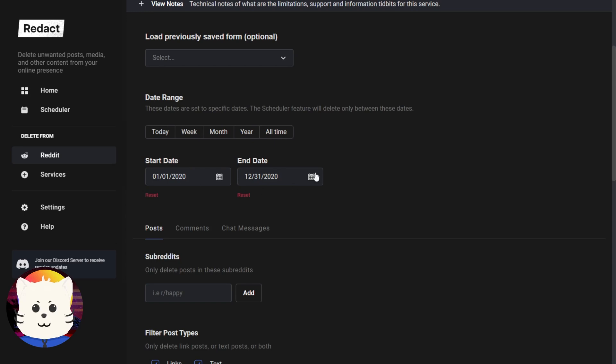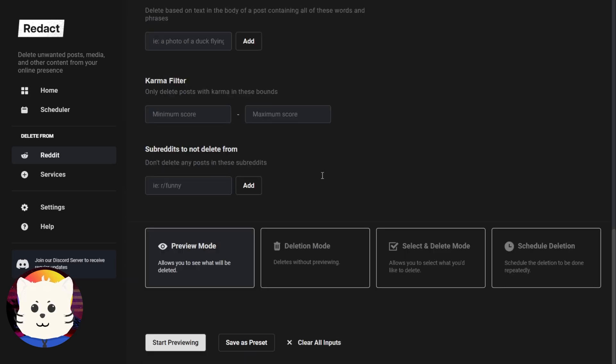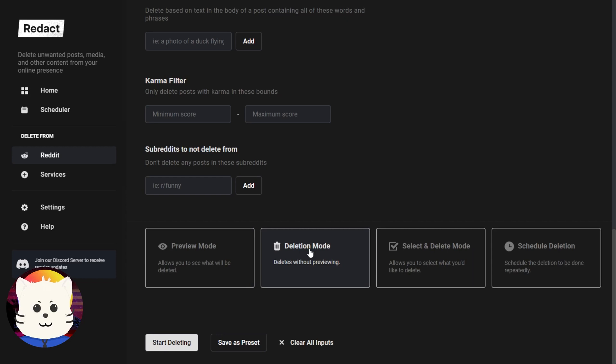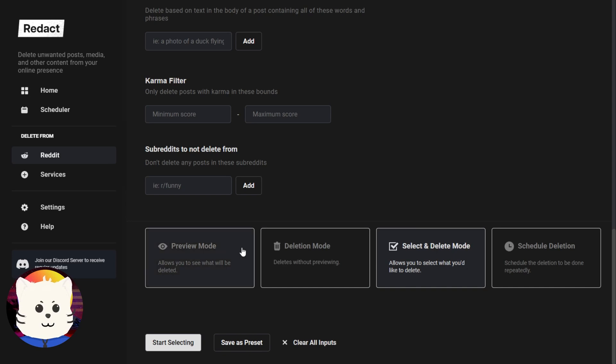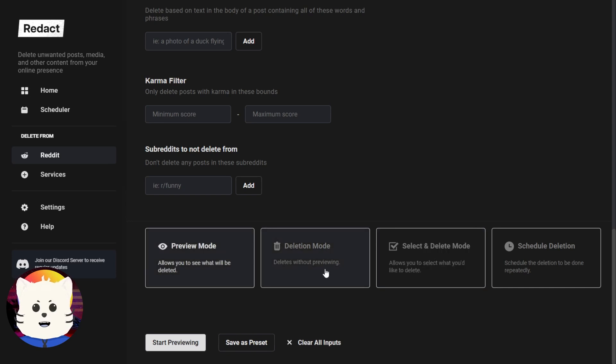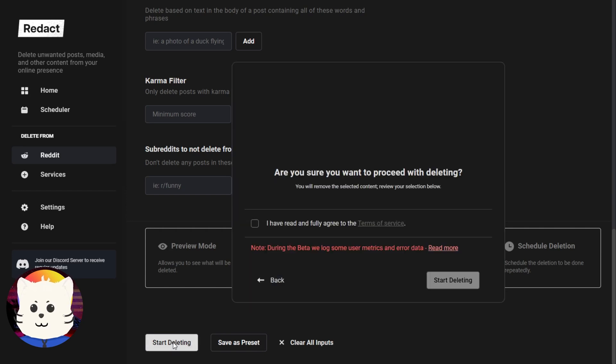So we just specify the date and then go here and we're going to go to deletion mode. If you're not sure of what you're deleting and you want to check first, you can either select in delete mode or just preview it first. So I just want to get rid of all of this 2020 content, so I'm going to deletion mode. And now we're going to start deleting.